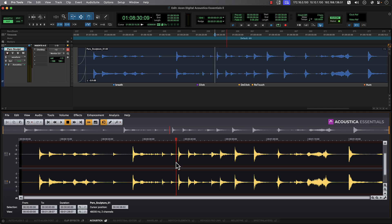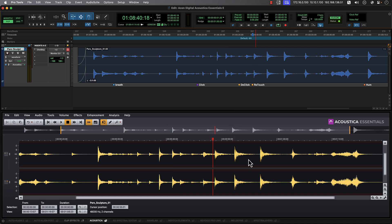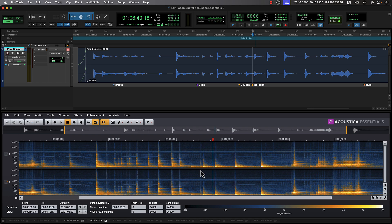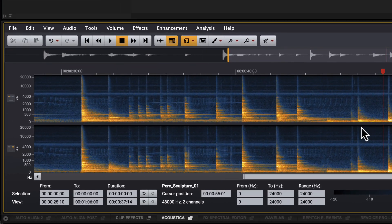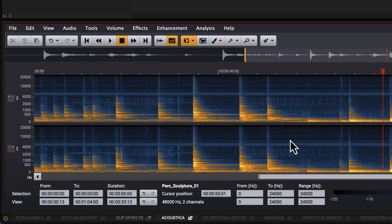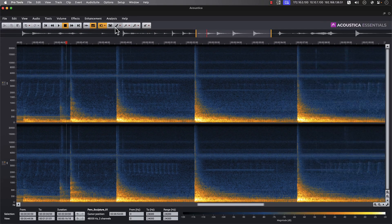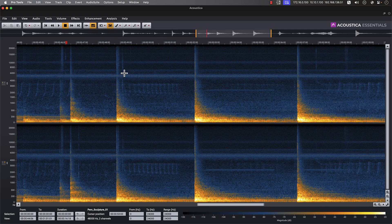The low-frequency percussive hits have potential, but let's clean up some of the other ambient sounds like birdsong and insects which may be distracting. We'll start with the birds. We can toggle from waveform to spectrogram right from the toolbar, then zoom in to get a better view. We can even tear off the docked Acoustica window, then stretch it on this or any other display attached to our system. Let's isolate the birds by choosing the freehand selection tool, then drawing a boundary around them.